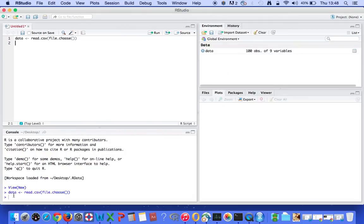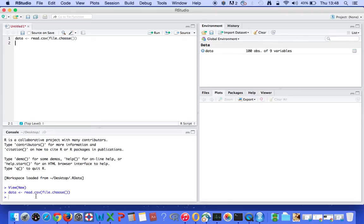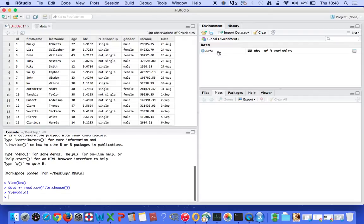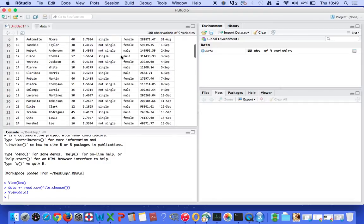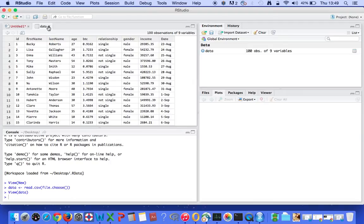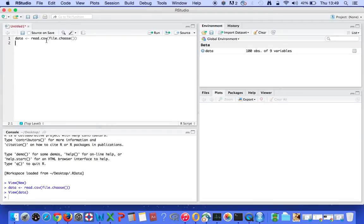Whatever you write in the script will be run in the console below — the console acts like an interpreter. RStudio is divided into four sections: this is the script editor, this is the console where code runs, here you can see all graphs, plots, and solutions, and here you can see all the data. When we imported the data, it appears in the data viewer, and clicking on it shows all the contents of the file.